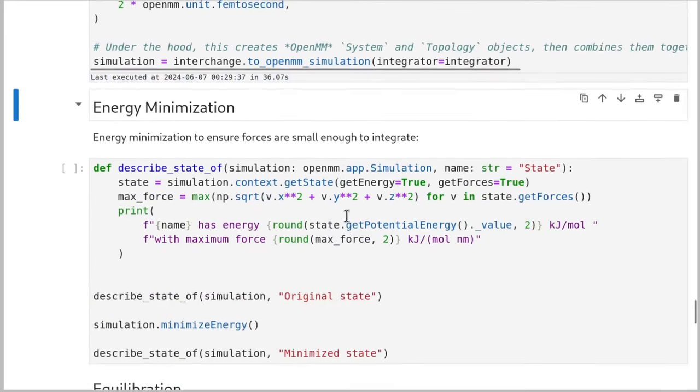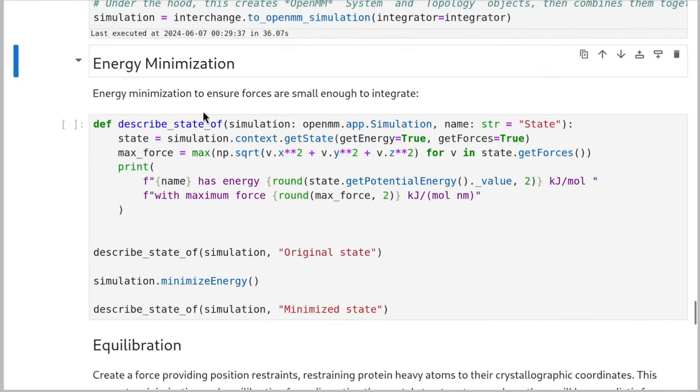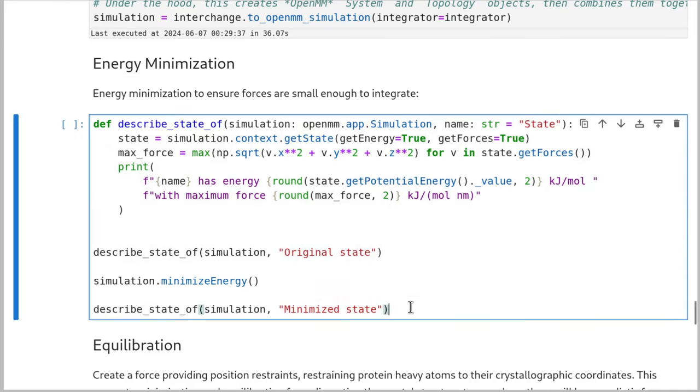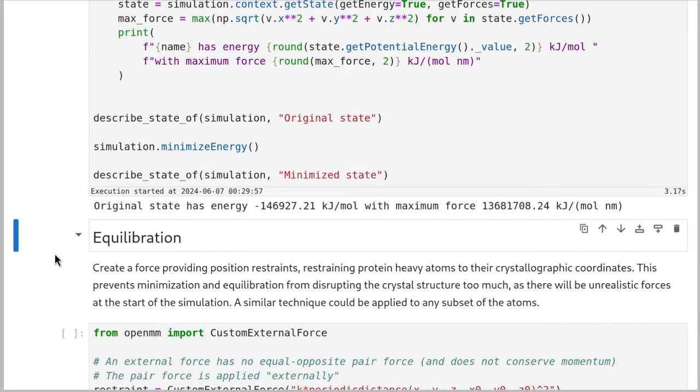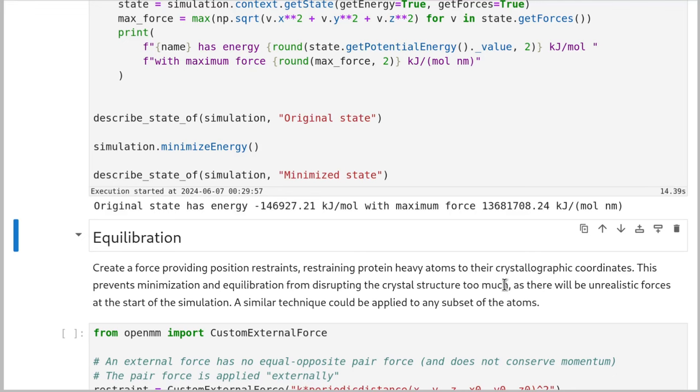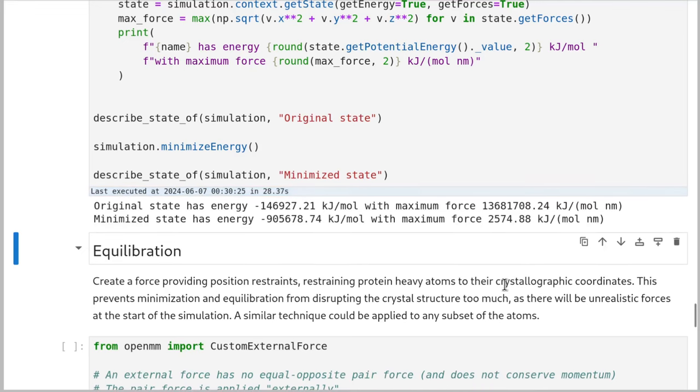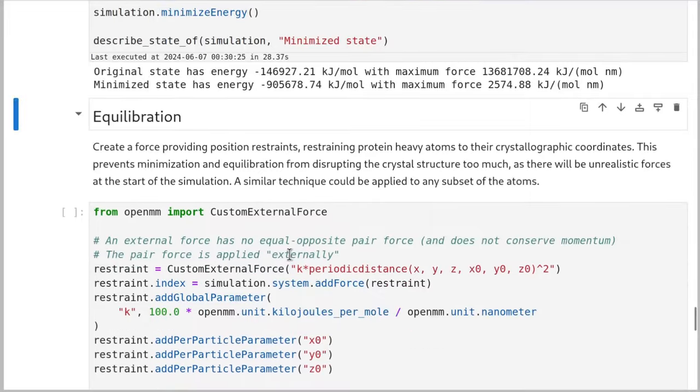Okay. Now we're going to energy minimize. So we do this to ensure that all the forces are small enough to integrate. Otherwise your system's going to blow up. So this is just a little function to describe how much energy and force the state has. Then we minimize and look at it again. This takes about a minute. So the original state, we can see quite low energy, but very high force. So if we tried to simulate this, it would immediately blow up. And now that it's minimized, it's got a much more reasonable force that can actually be integrated safely with a 2 femtosecond time step.